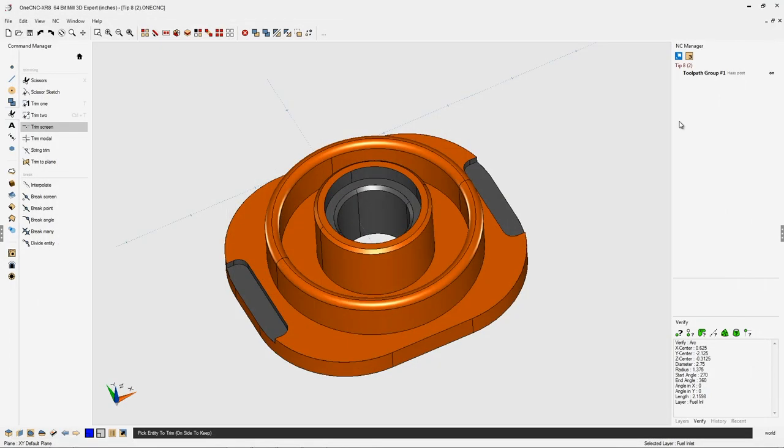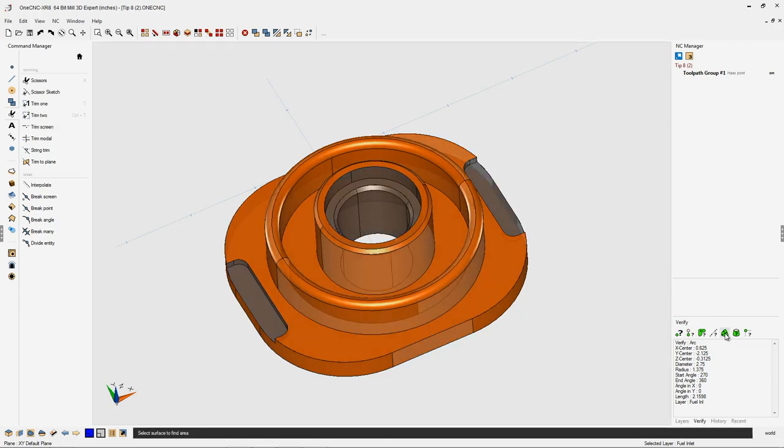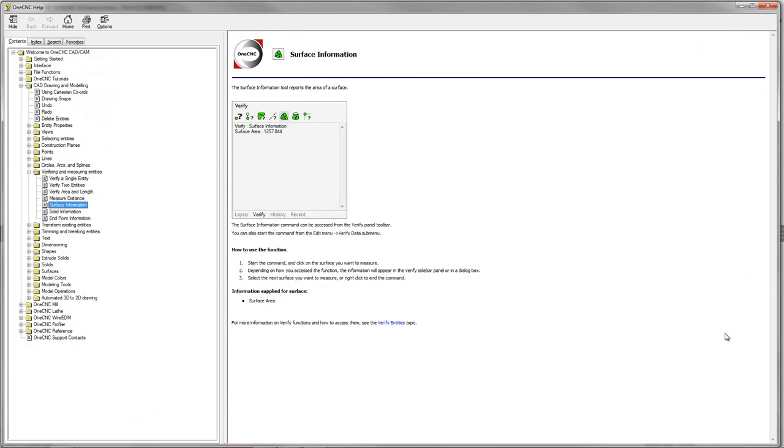This also works within your verification tools. If I were to left-click this option right here, hit the F1 key on the keyboard, OneCNC provides help in regards to that.